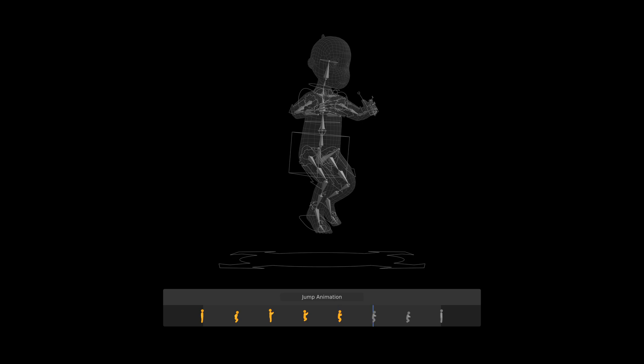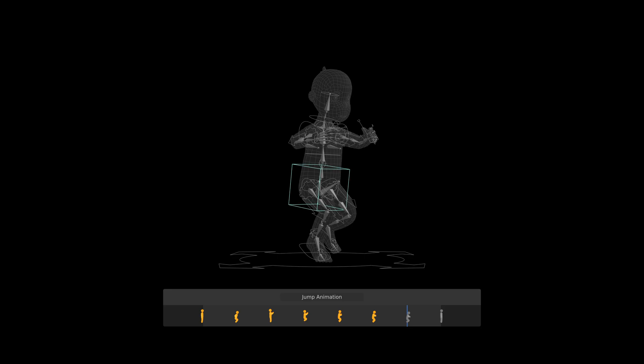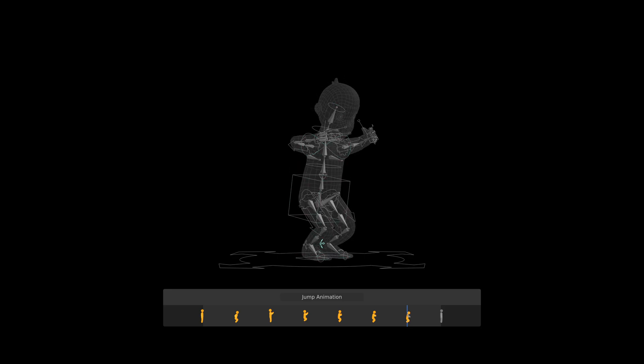The contact pose is where the character makes the first contact with the ground. Next comes the overshoot pose, where the downward force compresses the character, and the body is dampening the landing.